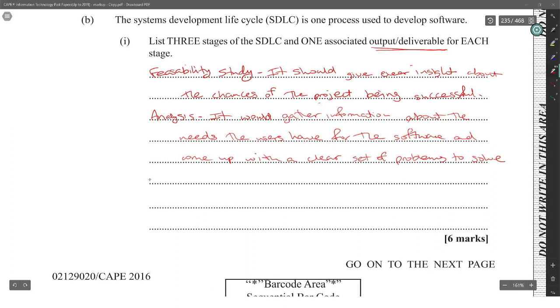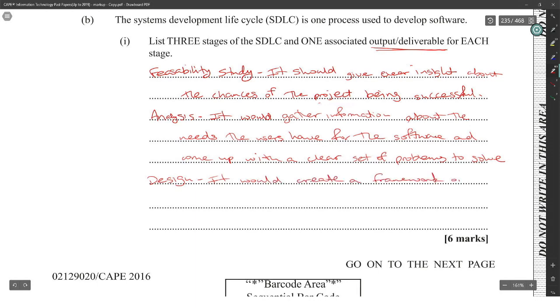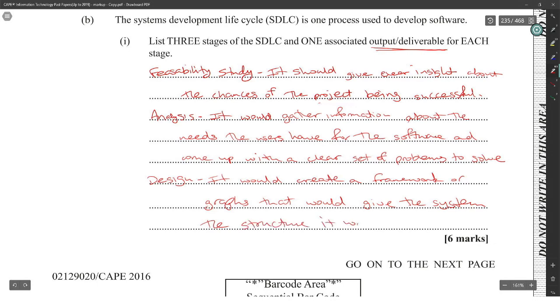Then you have the design. It would create a framework for drafts that would give the system the structure it would have. Yeah, feasibility study, analysis, design.